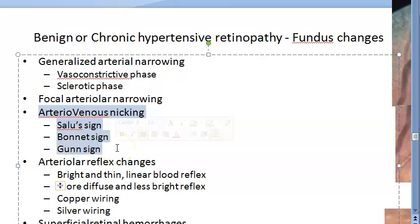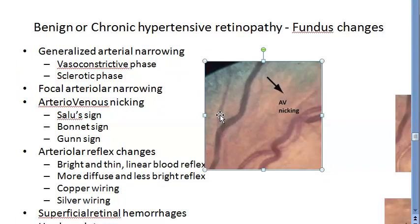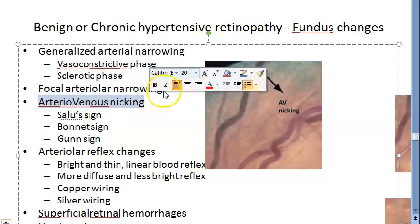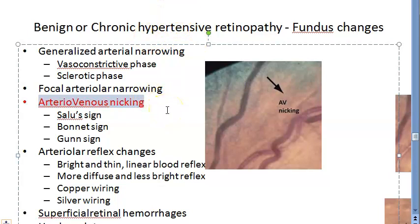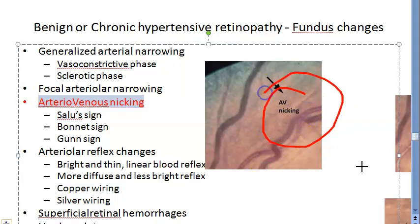Arteriovenous nicking is the hallmark of hypertensive retinopathy and occurs where an arteriole crosses and compresses the vein. This happens because the vessels share a common adventitial sheath. It is also known as AV crossing. Wherever the artery is crossing the vein, it compresses the vein because the artery has higher blood pressure.